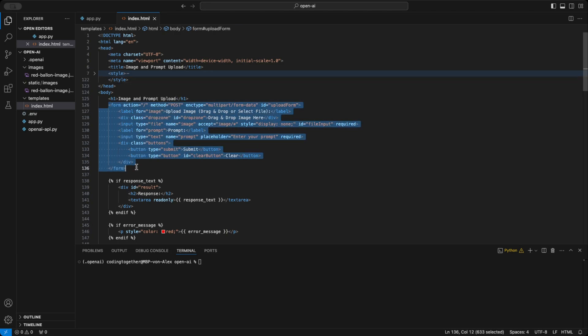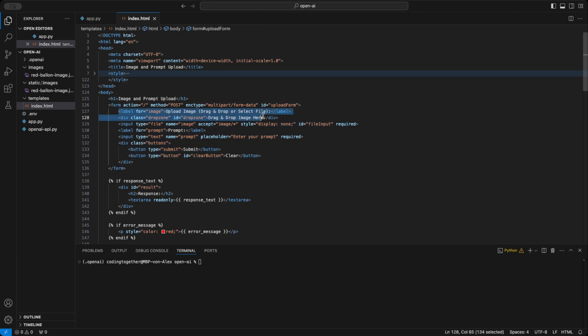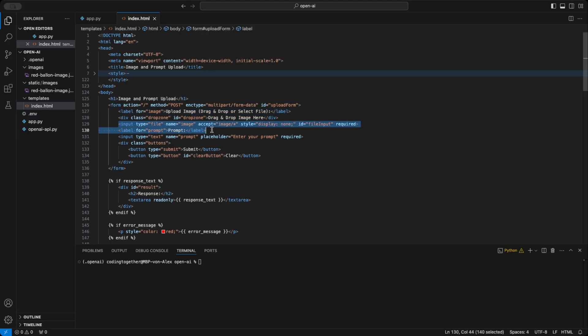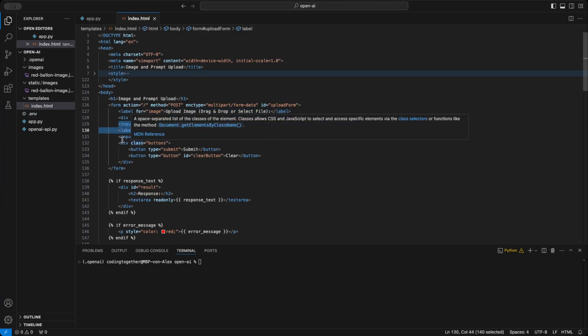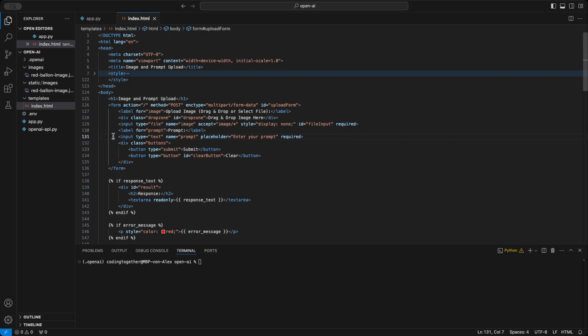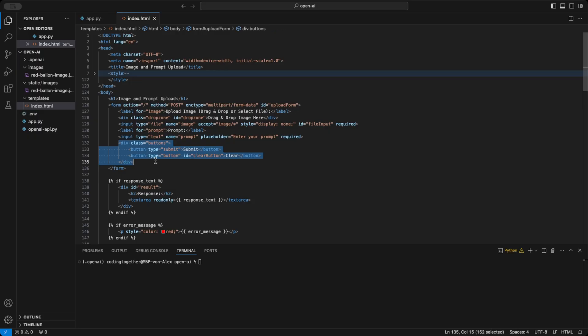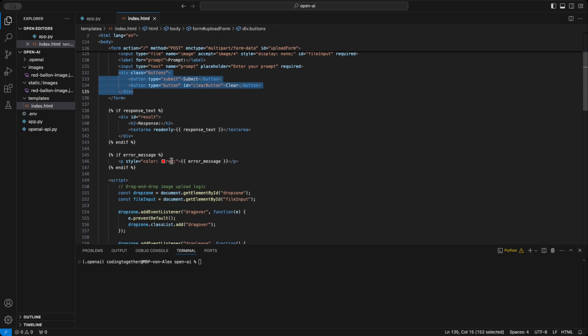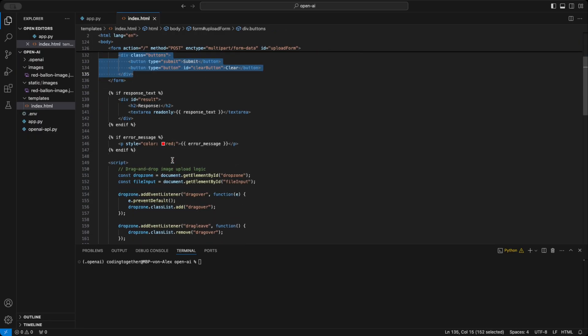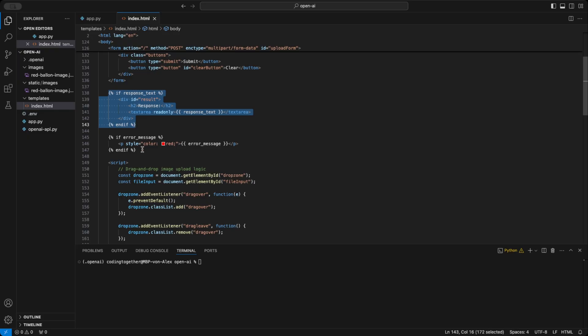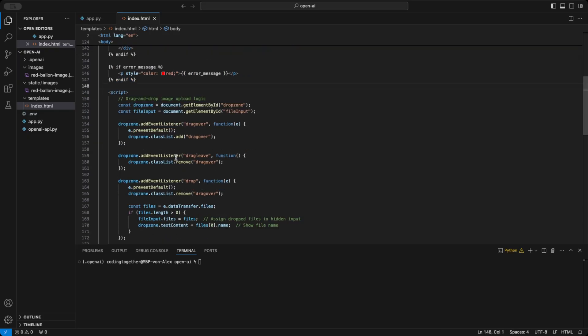In the body section, we begin with a headline, followed by the form that collects the inputs. The form uses the post method to send data to the backend. Inside the form, we have a drag and drop section for uploading the image, an input field for the prompt, and two buttons. Below the form, you'll notice some Jinja2 code. This will display the response from the API when it's received, or an error message if something goes wrong on the backend.